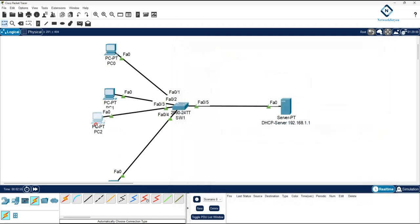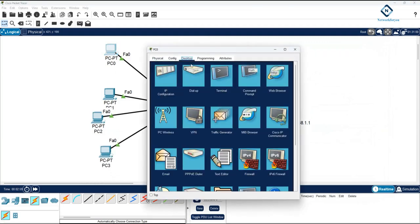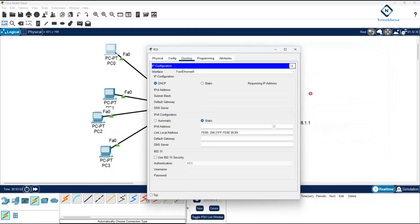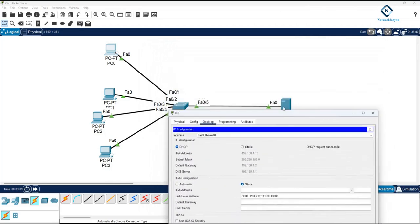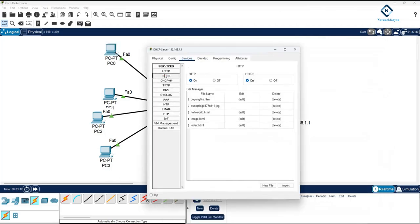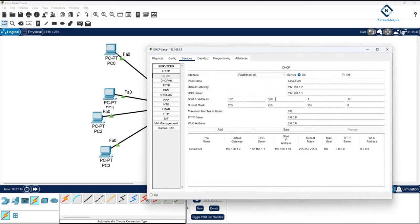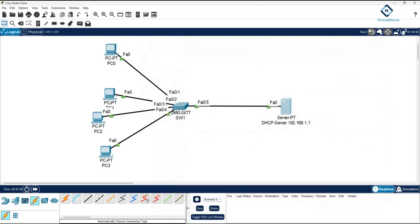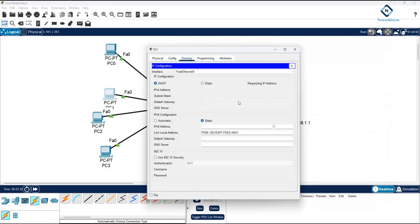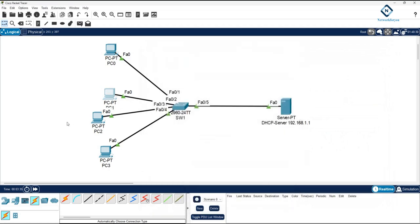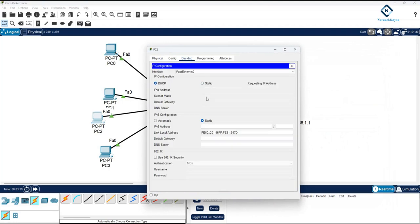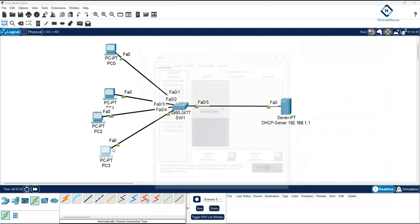Now you can test: go to any computer, click Desktop, then click DHCP, and check that you are getting an IP from the DHCP server. This is simple — go to Services, click DHCP, power it on, set the gateway, DNS, and IP start range, then click Save. If you go to any computer you can verify you are getting an IP. The DHCP server is working perfectly.